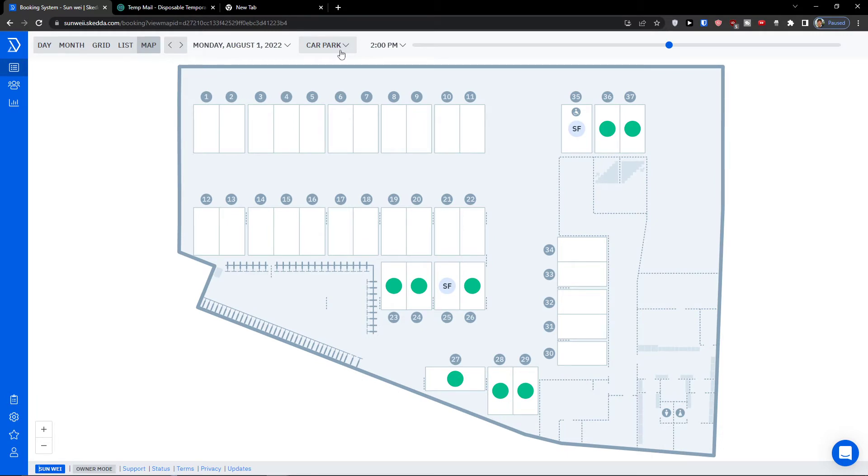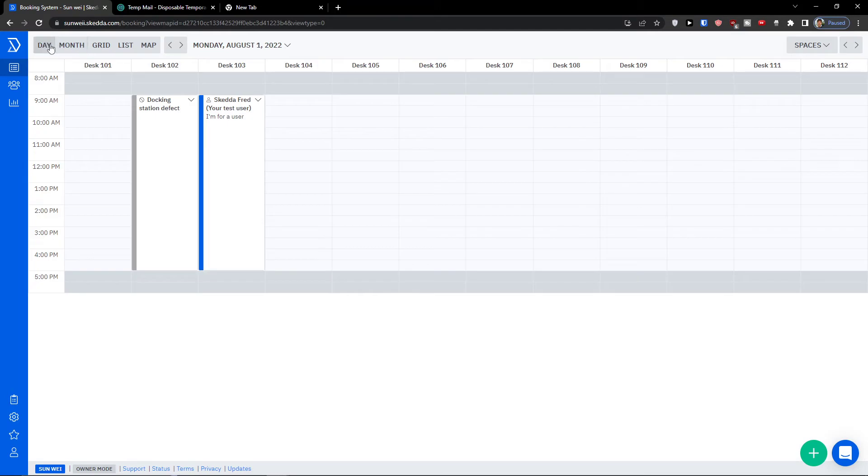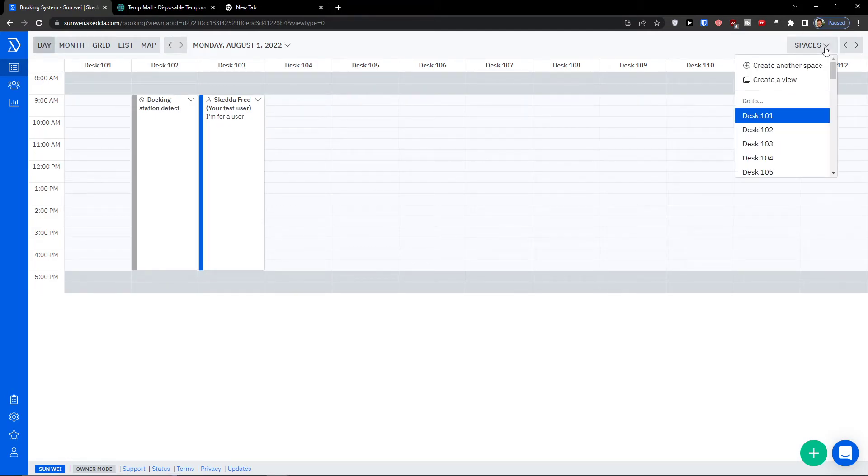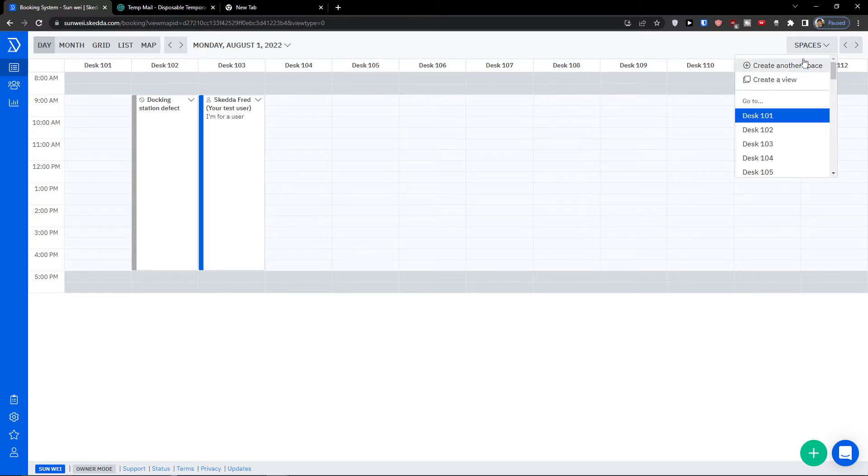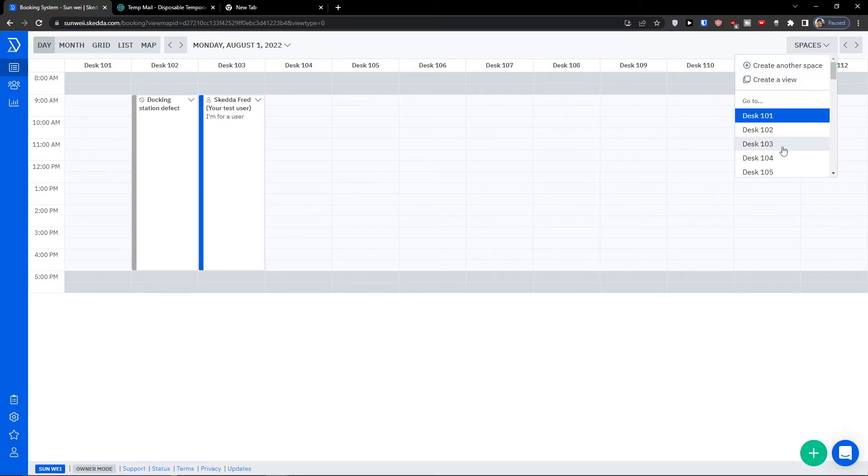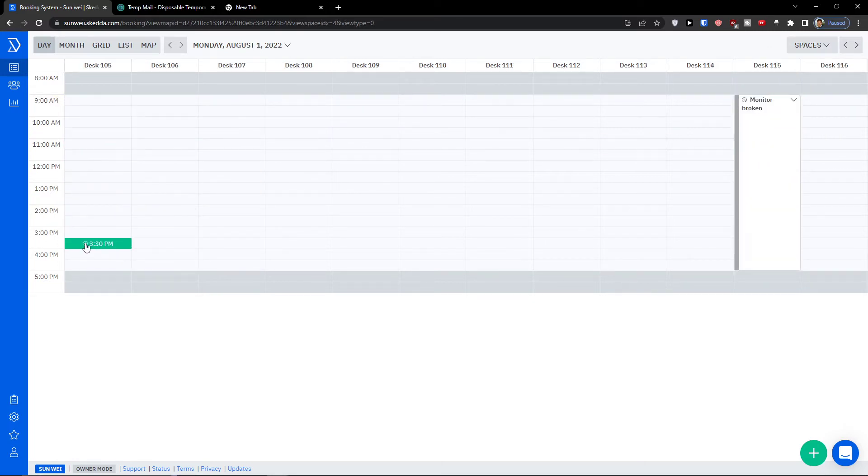Now what I can do next? The next stuff is interesting. So let's say I'm in a date day, what I can do is simply go to top right and you're gonna see spaces and you can create a new space or create a view or you can go to desk, let's say 105, and here we are.